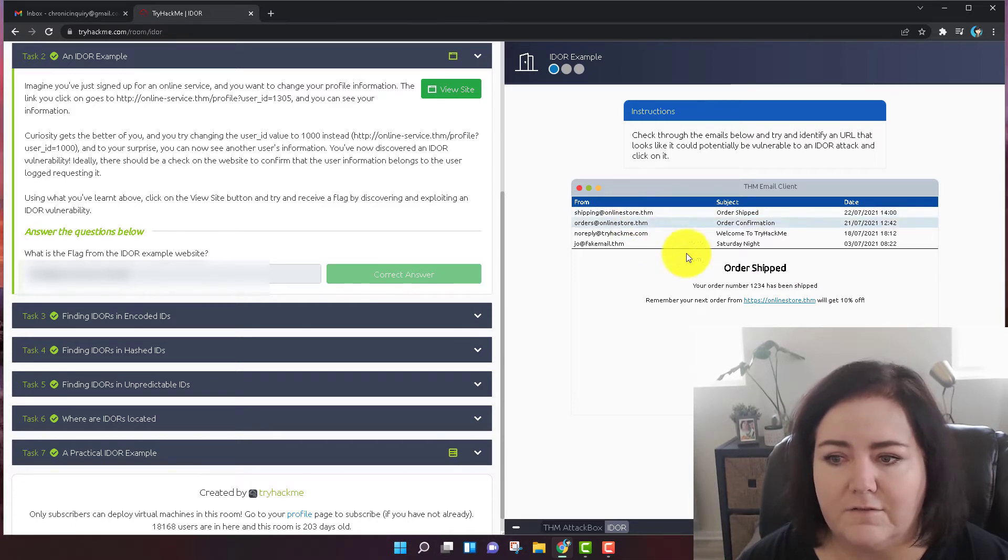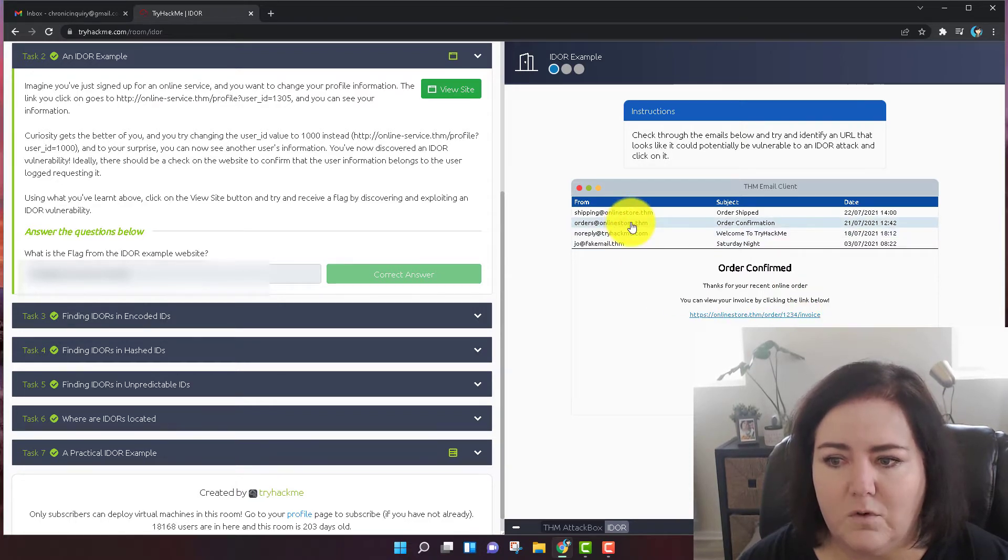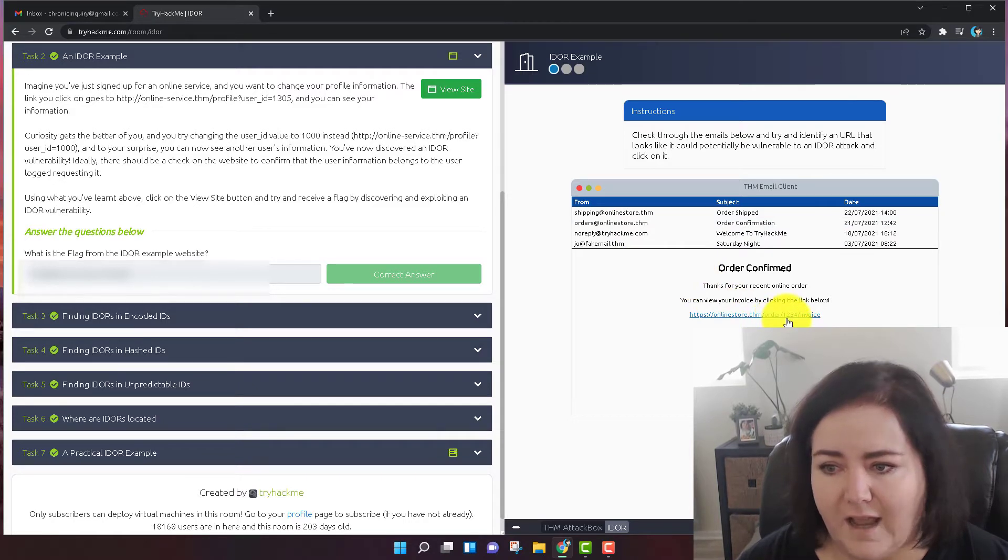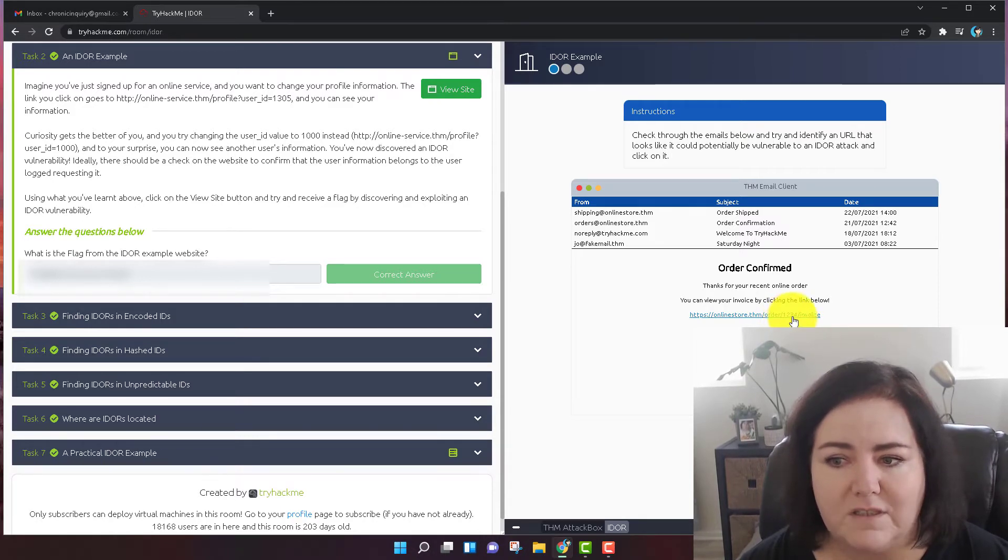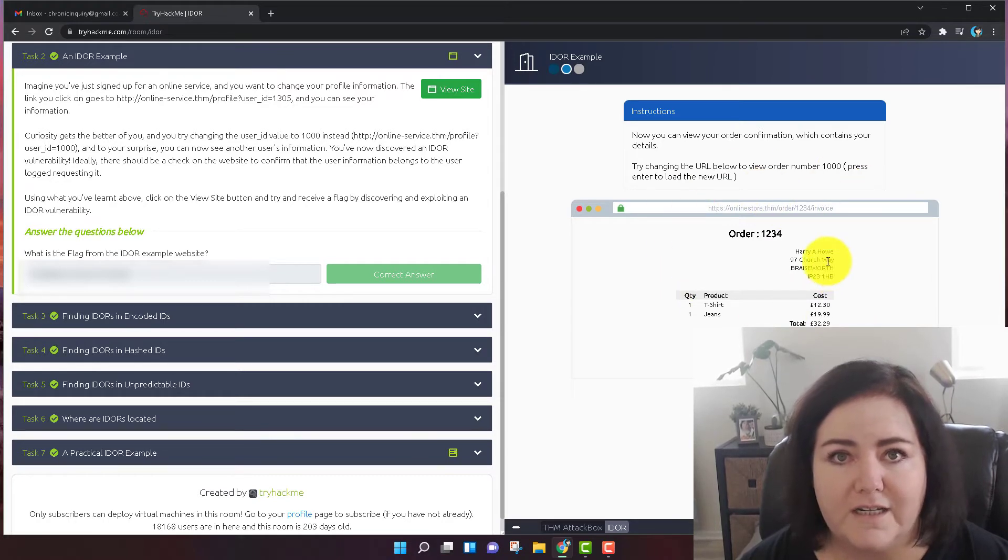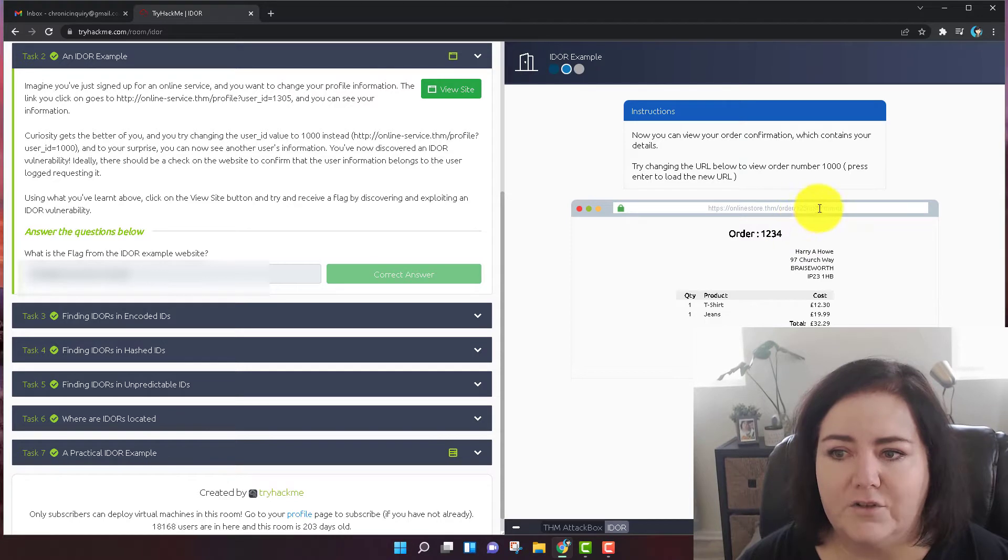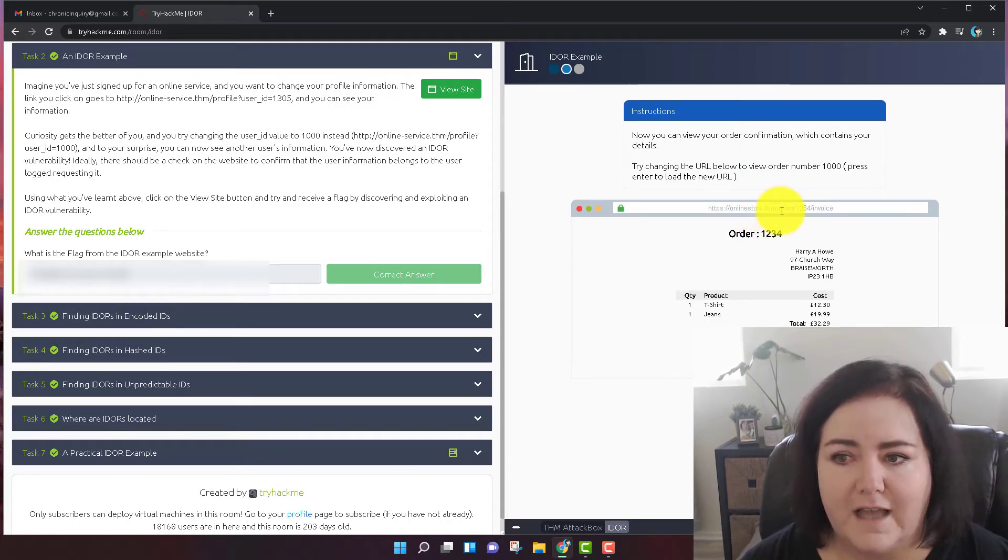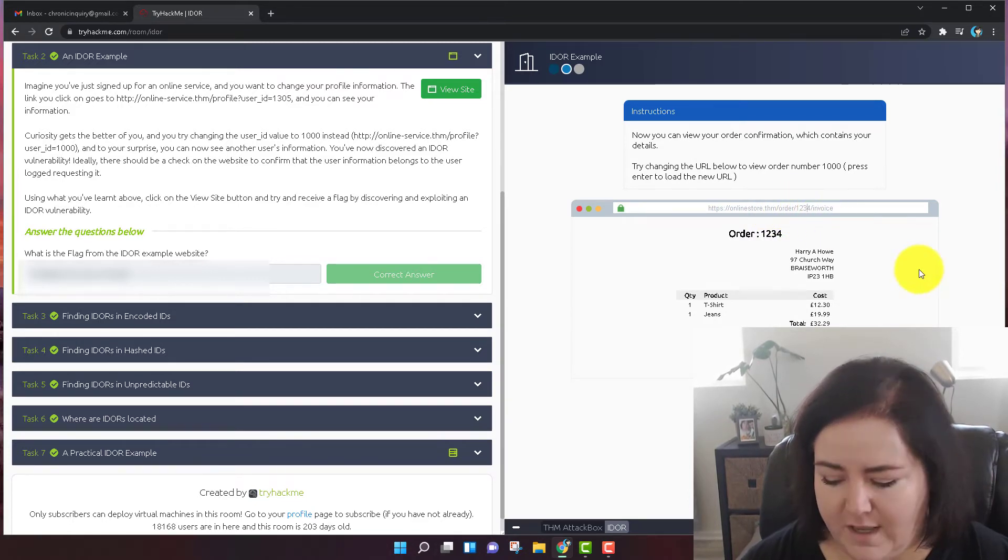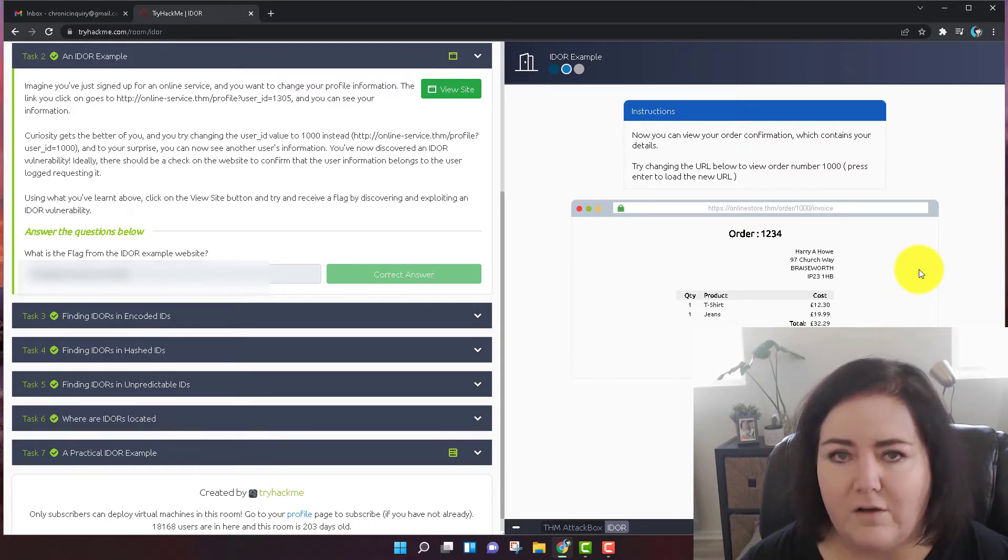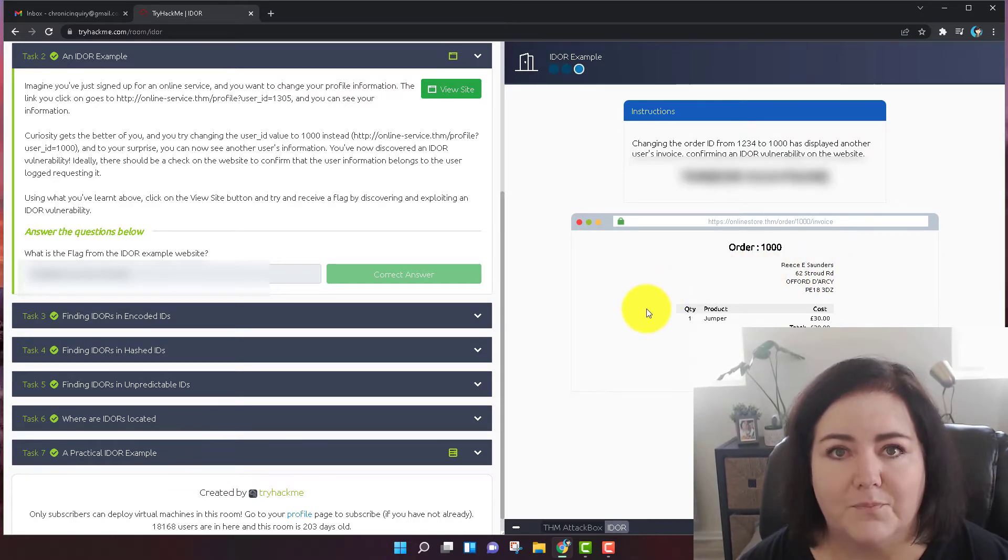So I clicked on the first one. It just has a pretty generic online store.thm. I'm going to click on the second one. It's an order confirmation. And right here we see that it has a very specific number code. It has the invoice number in the URL. So that looks like something that's pretty hackable to me. They're going to give us a mock browser showing online store.thm slash order slash 1234 slash invoice. So what they want you to do is just go in there and instead type the number 1000 and just hit enter and you will have your flag for task number two.